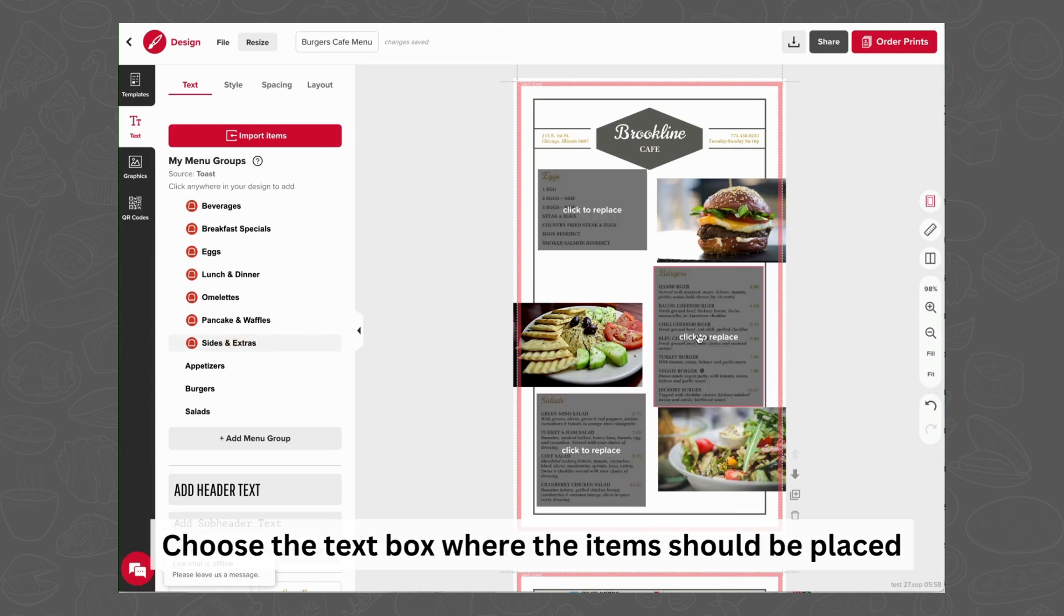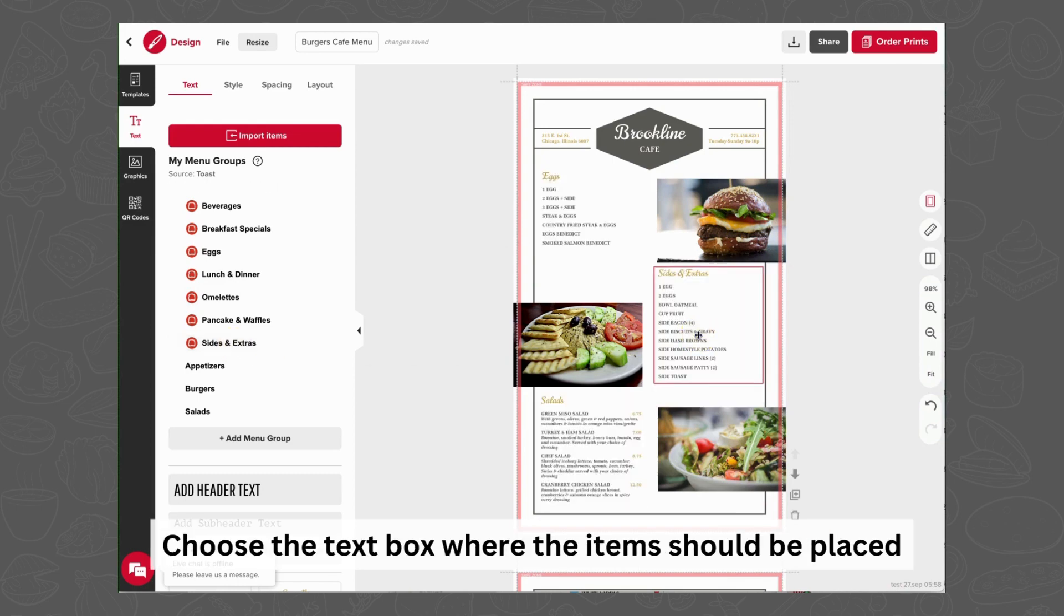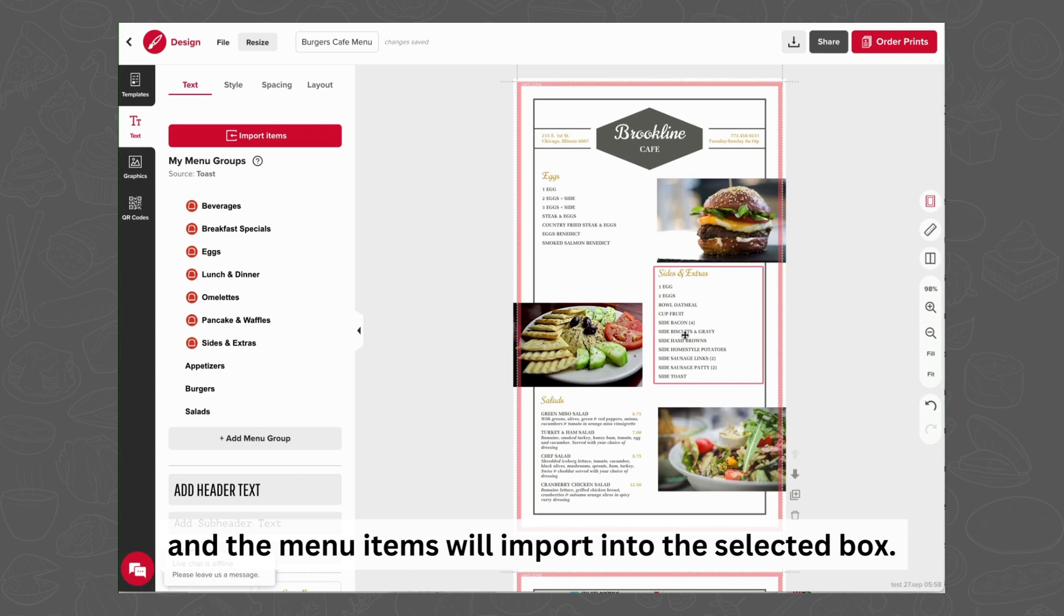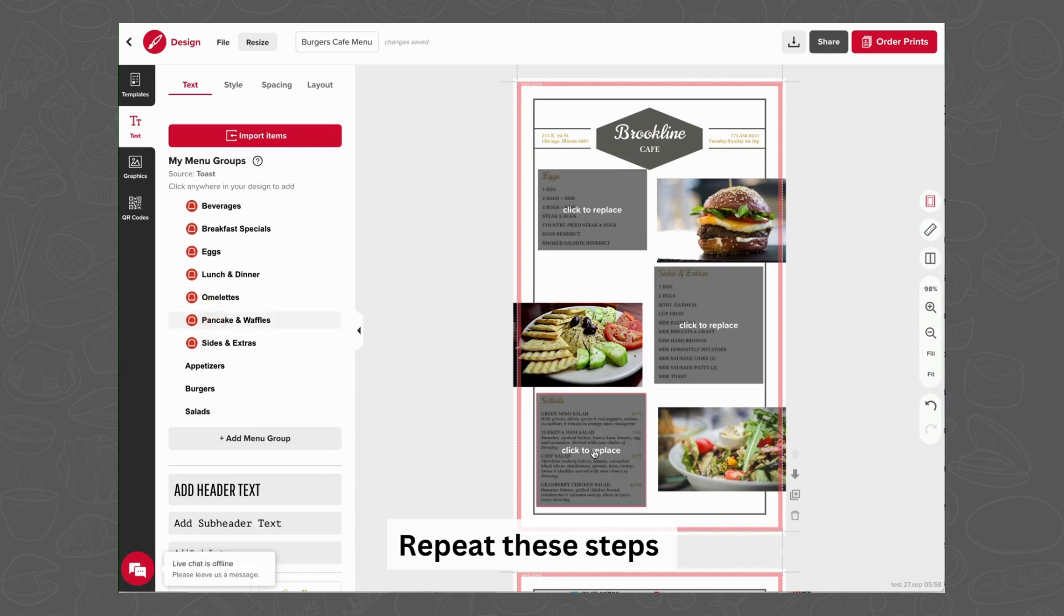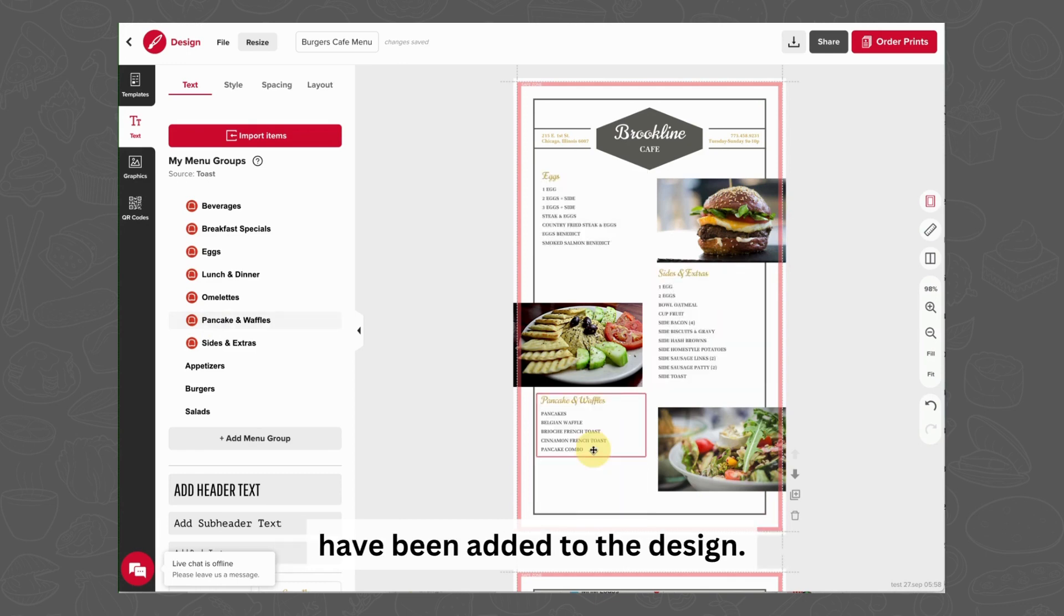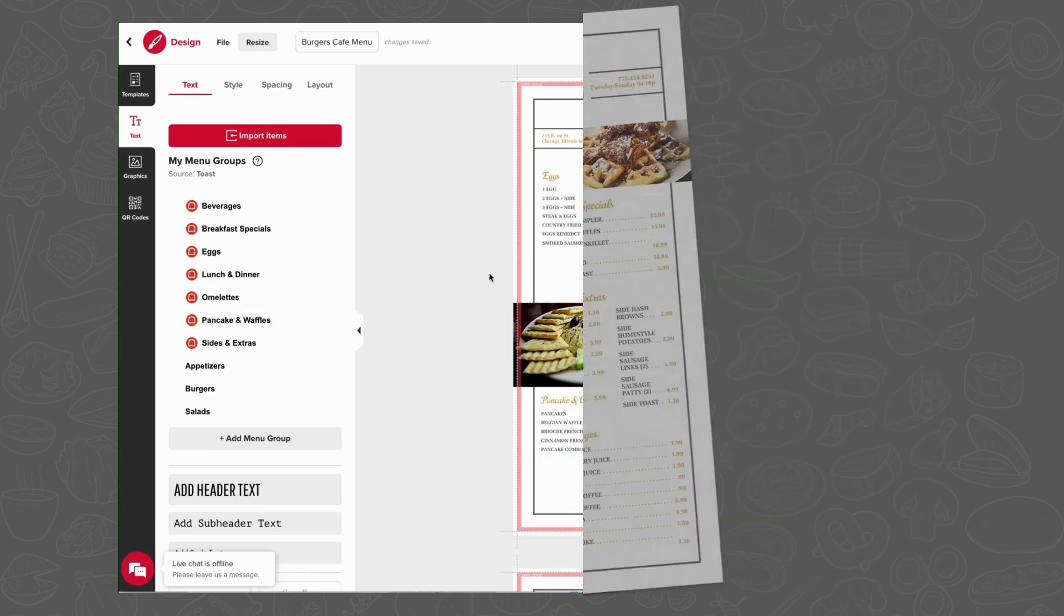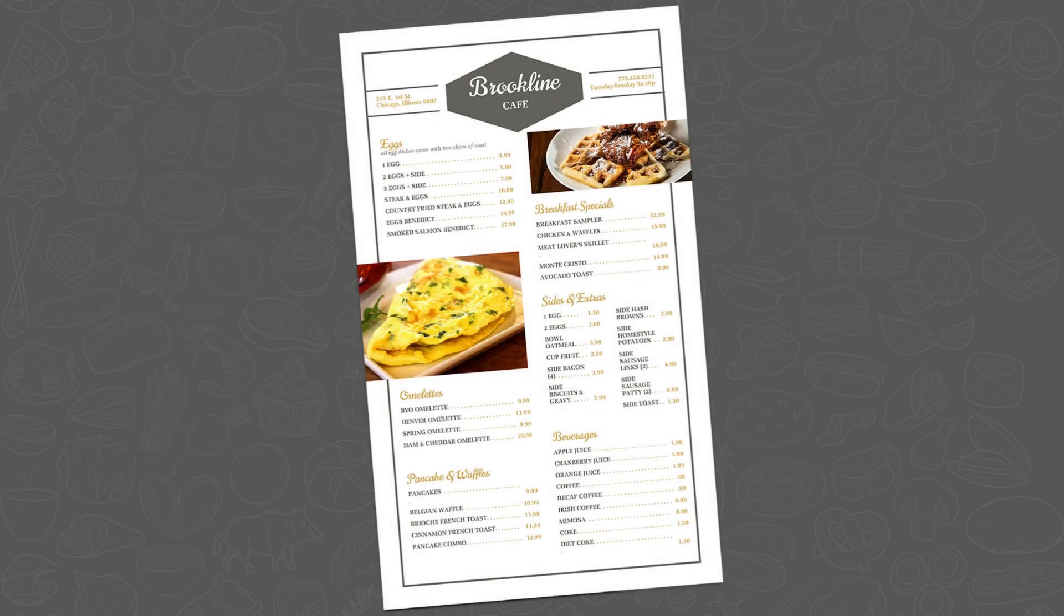Choose the text box where the items should be placed, and the menu items will import into the selected box. Repeat these steps until all of the desired menu groups have been added to the design.